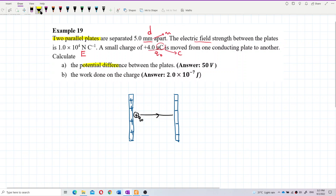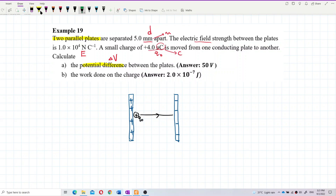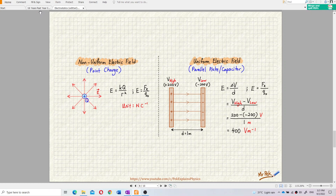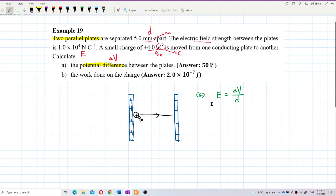So I need to find the potential difference delta V between the two plates. For part A, I use the formula E = ΔV/d. Remember, for two parallel plates the electric field is not kq/r², but ΔV/d. So from E = ΔV/d, I can find delta V.